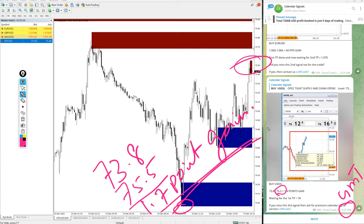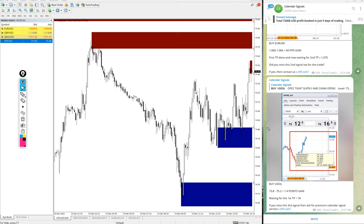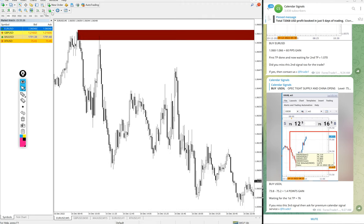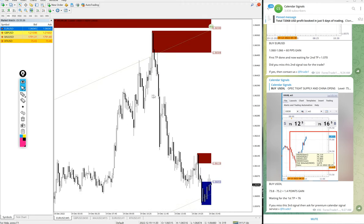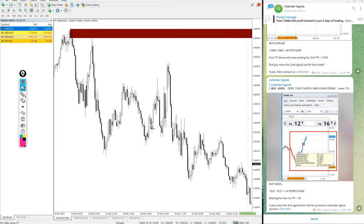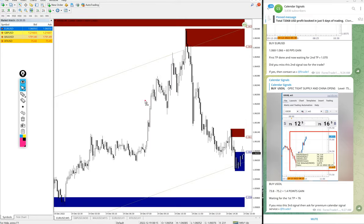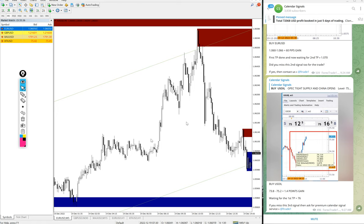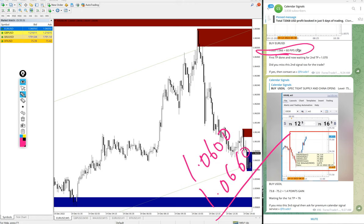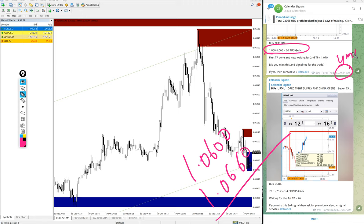Then EURUSD. By EURUSD signal we gave, and it performed in our given direction, then it retraced back. EURUSD entry at 1.060 and high target 1.066, so 60 pips gain. See here we updated at 9:24 AM GMT, 60 pips going on by EURUSD.